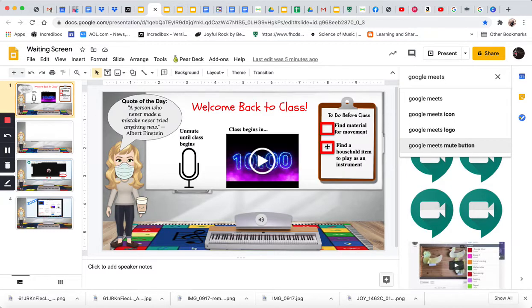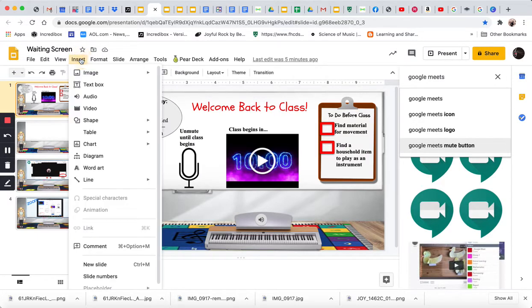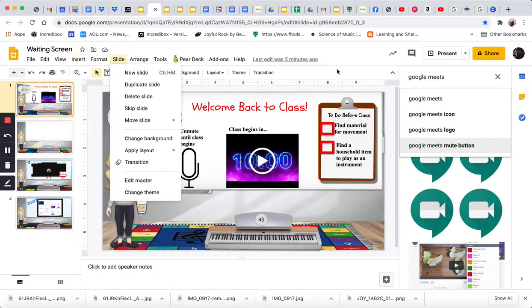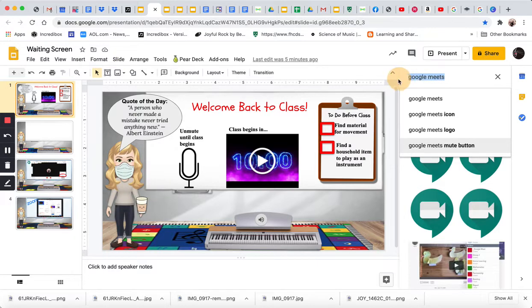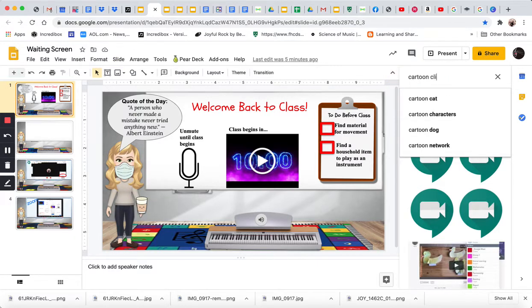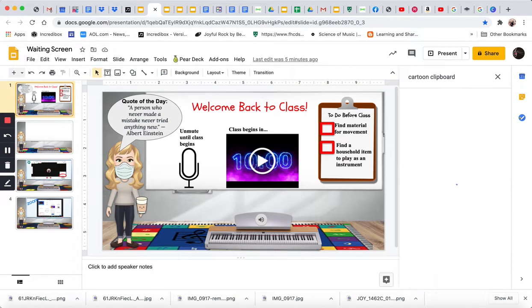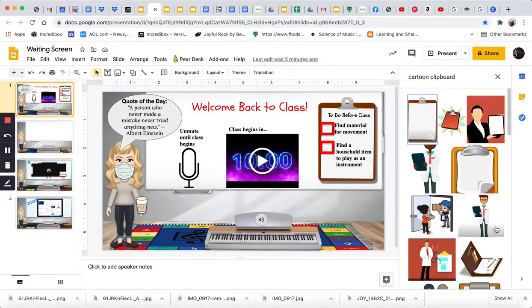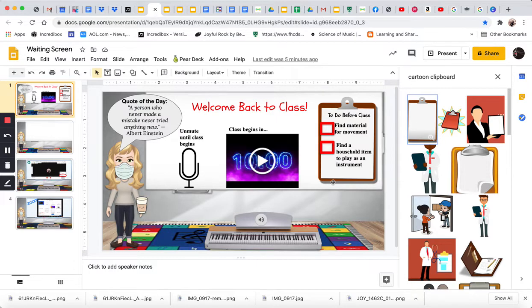Now, to create this part, it was insert, and image, I looked over here for a cartoon clipboard. So, I found one that I liked, that one right there, it already had a transparent background, and I put it here.